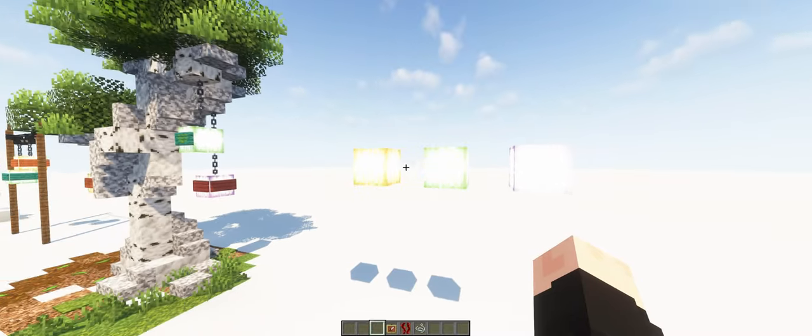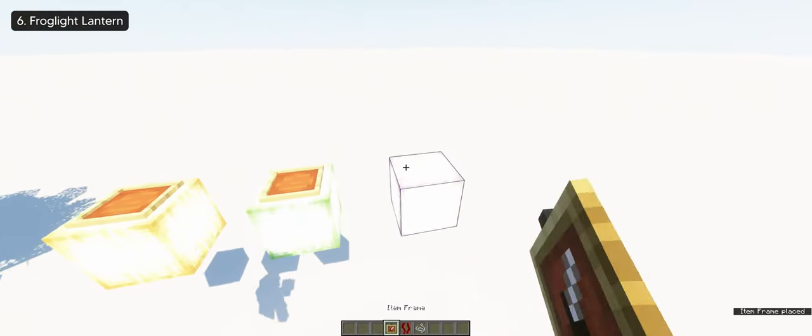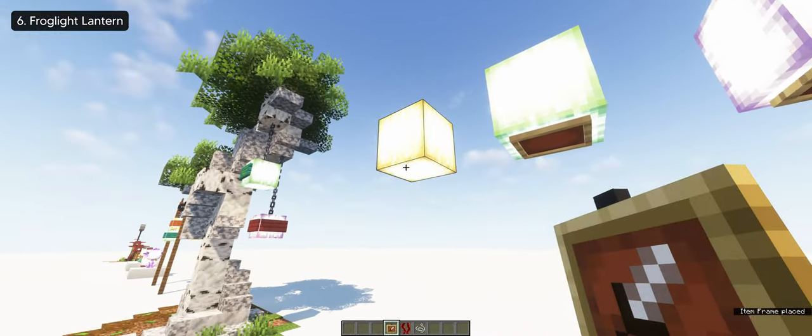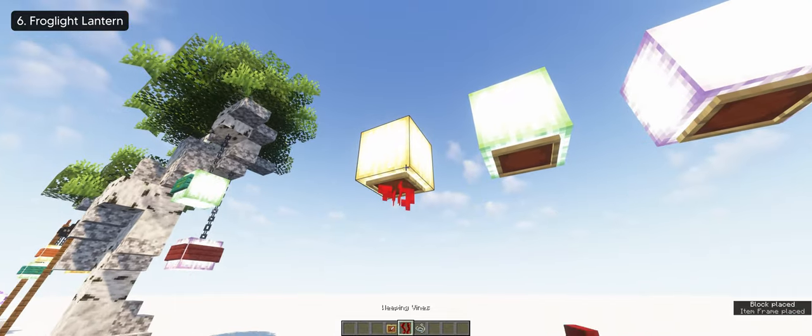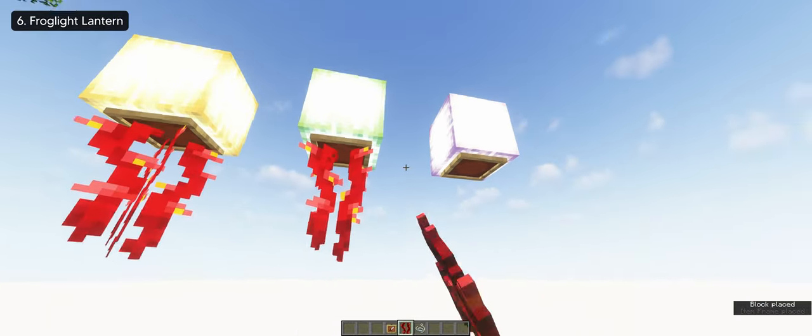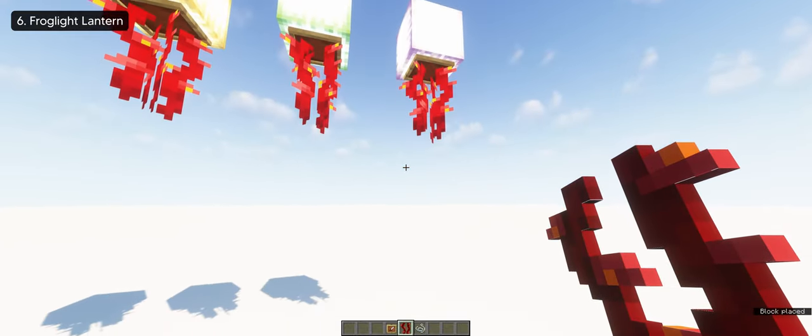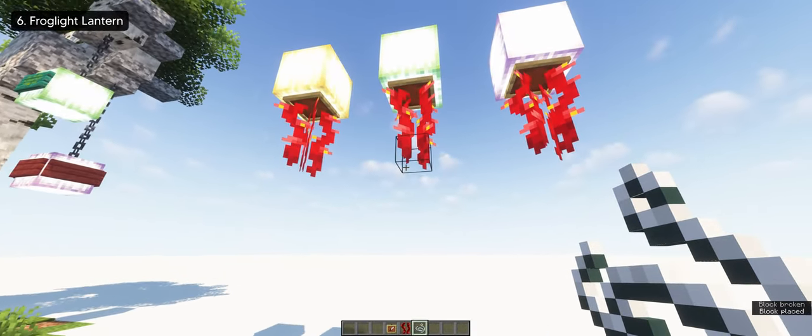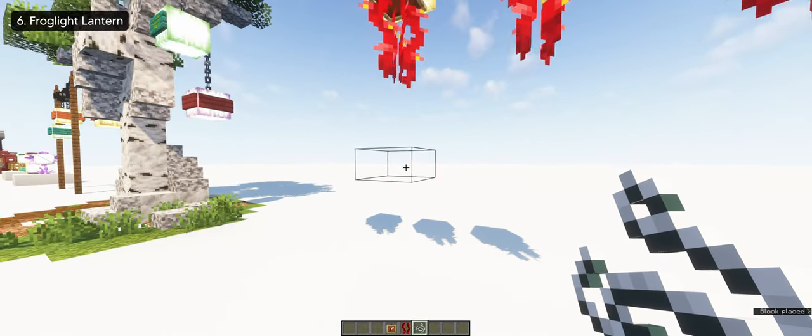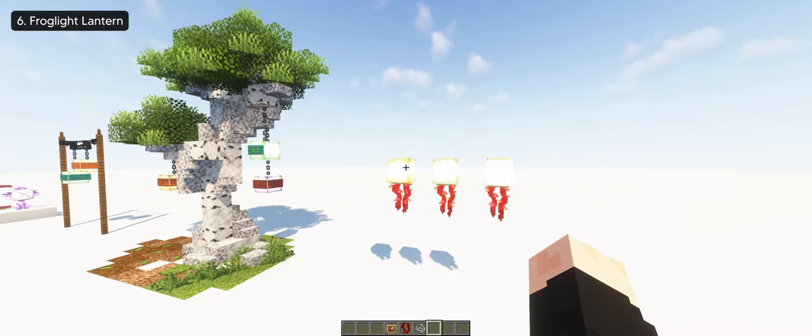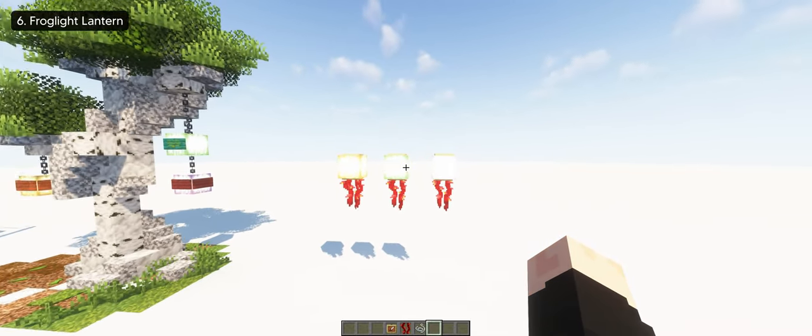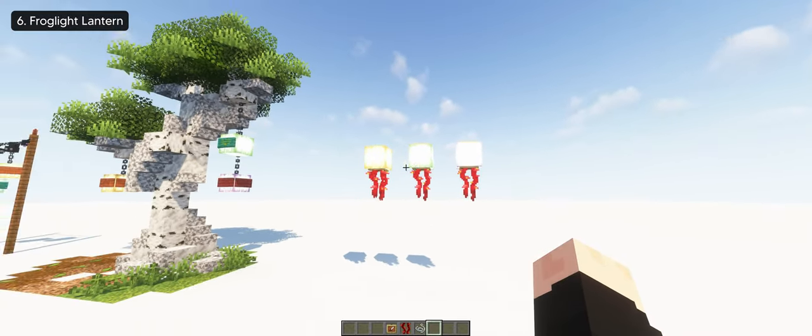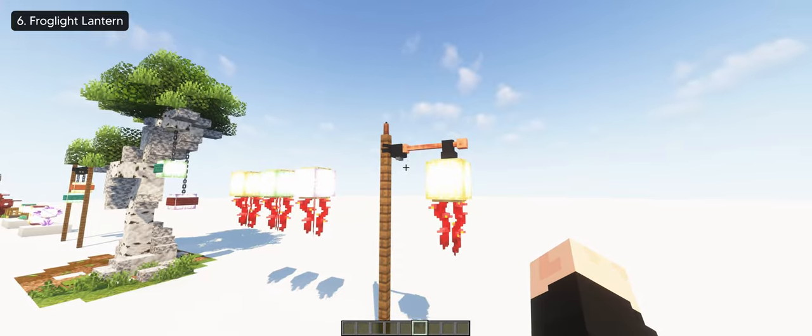Similar to that is a frog light lantern, this time with item frames on both ends and weeping vines. Don't forget to add some string at the bottom so the weeping vines won't grow. And of course, you can hang them as well if you want.